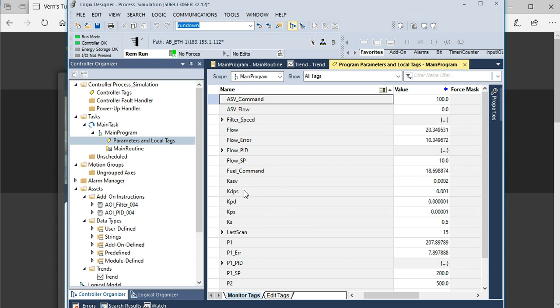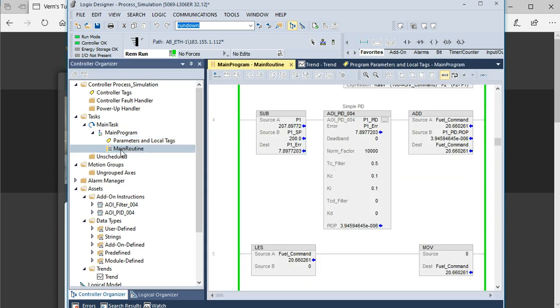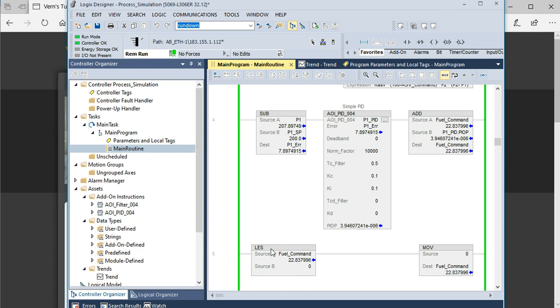In the old days, we would just watch the values in the programmable logic controller, either in the data tables as shown here or in the logic itself. It was a pretty crude way of visualizing the data and not a nice graph in time.